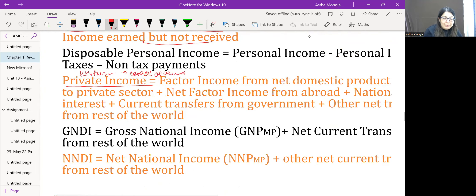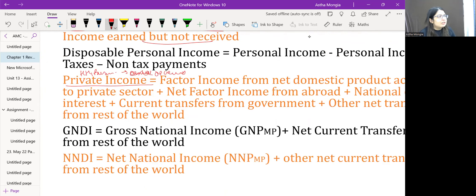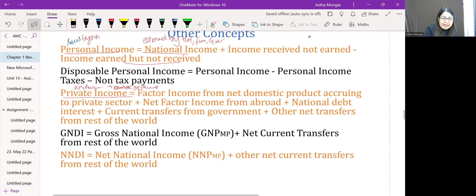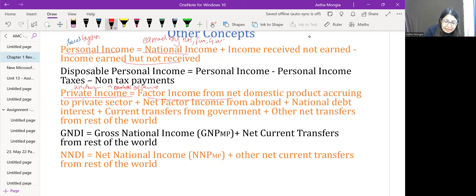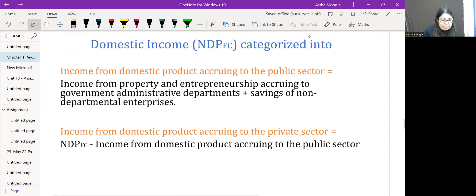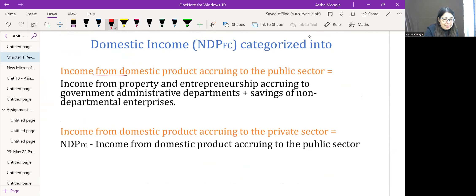For numerical questions on private sector income: factor income from net domestic product accruing to the private sector is a key formula. NDP at FC has two parts, covering both public and private sector components, and adjustments must be made to arrive at the receipt concept for the private sector.